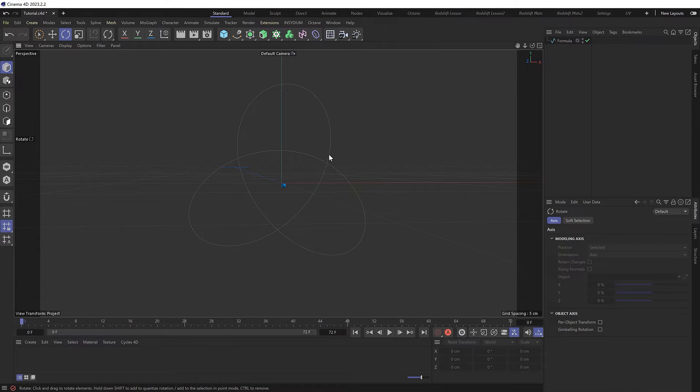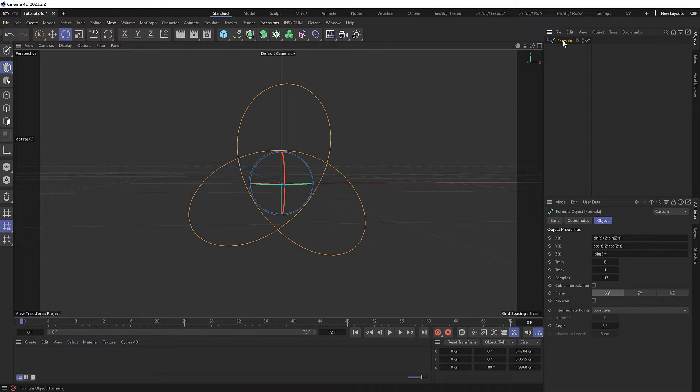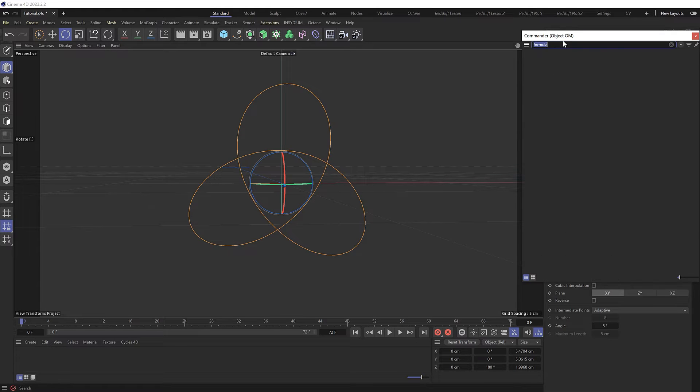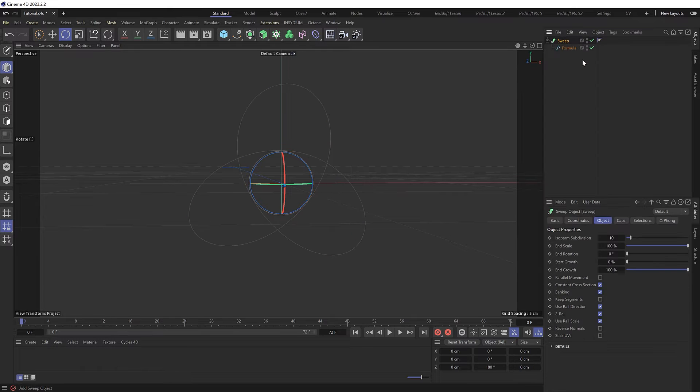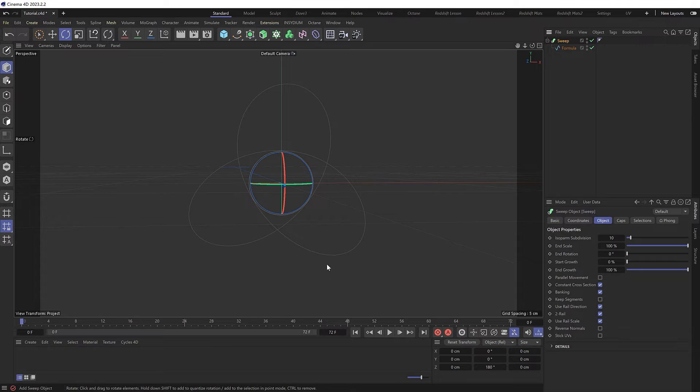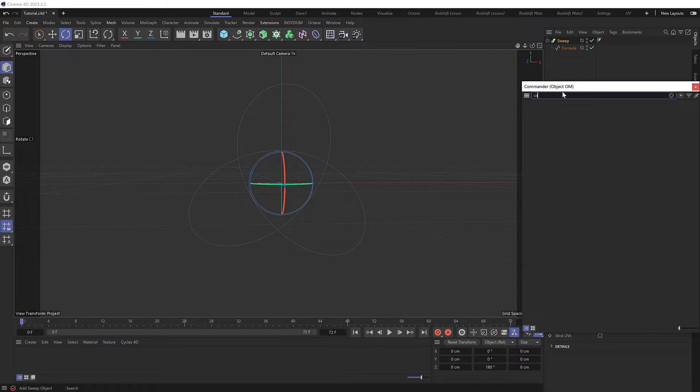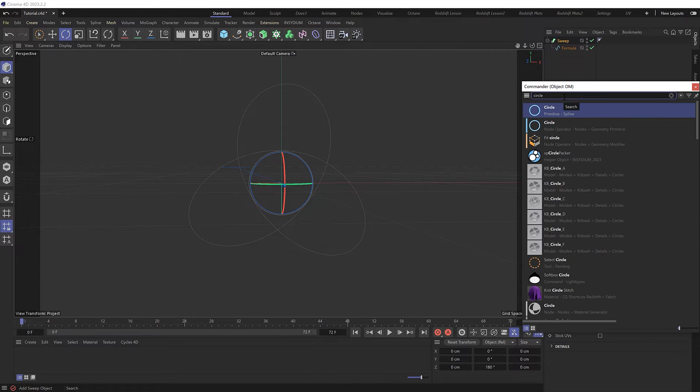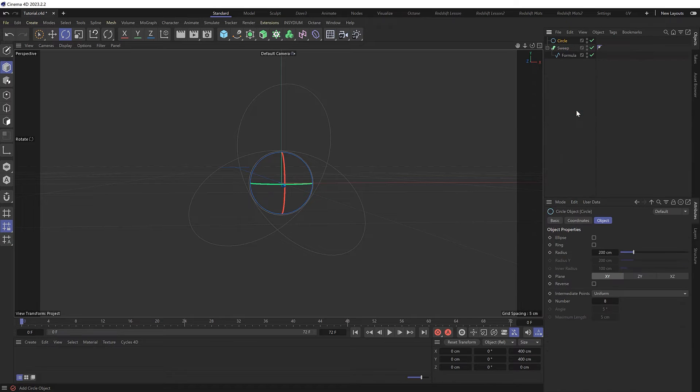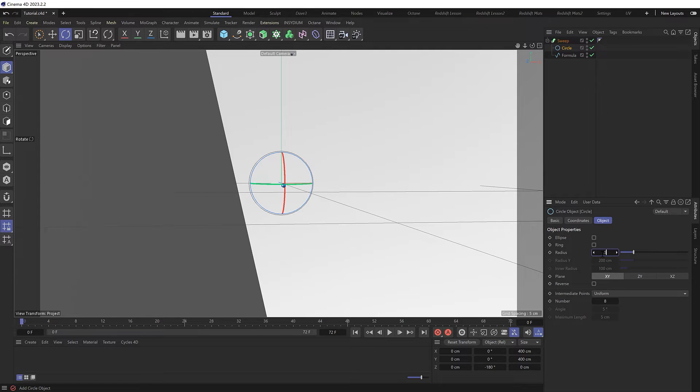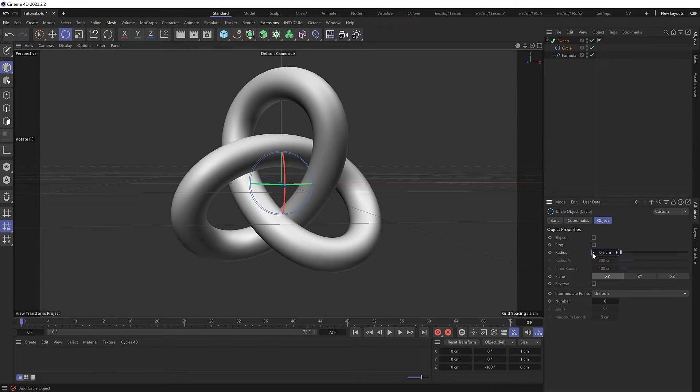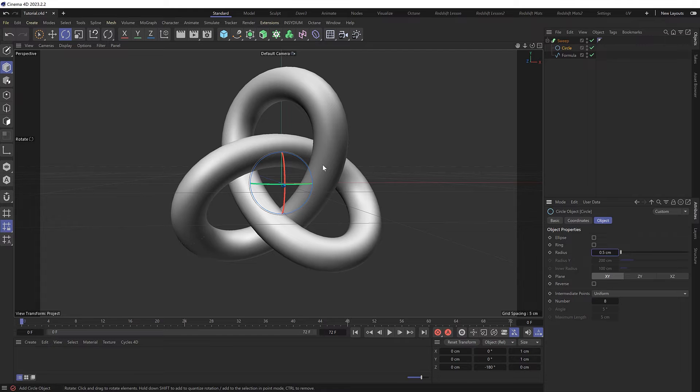To give this a bit of thickness, we can select our formula spline and add a sweep. We'll hold Alt when we bring that in so it's automatically applied as a parent. Then we need a shape to sweep along our knot. So let's use a circle and we'll place that inside our sweep, which is way too big by default. Let's drop it down to 0.5 centimeters and we now get our knot shape in 3D. You could leave it there and render this off, but let's take a look at a few things we could do to optimize our shape.